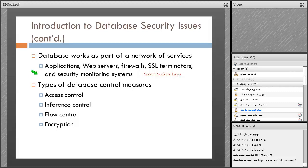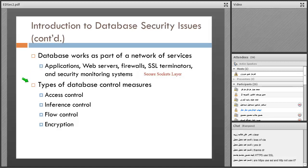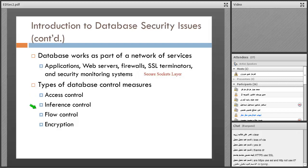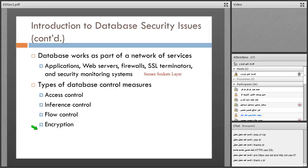And then we have a lot of database control measures here: access control, inference control, flow control, and encryption. We'll talk about later.